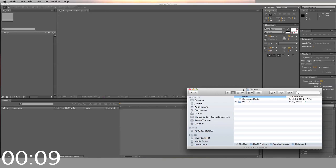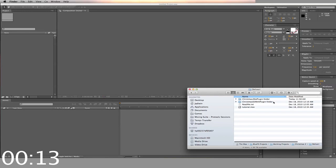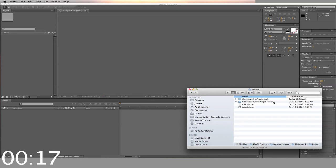First, you start by opening your downloaded zip file. Inside, you'll find the folders labeled Christmas 2 No Plugin, Christmas 2 With Plugin, a tutorial video, and a readme text.